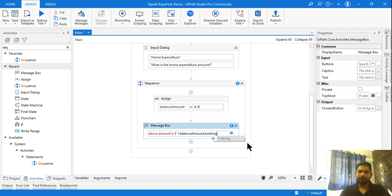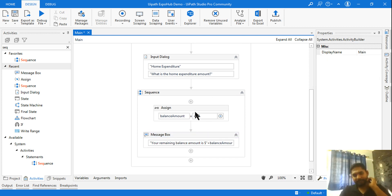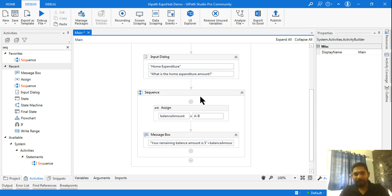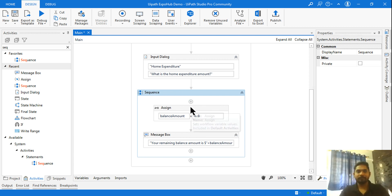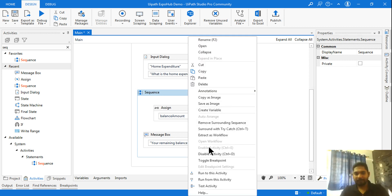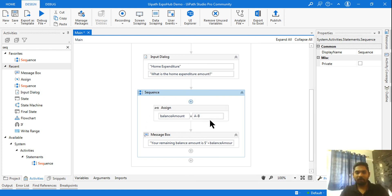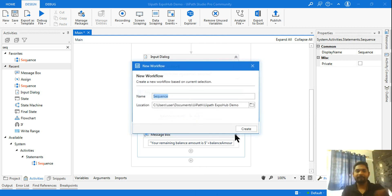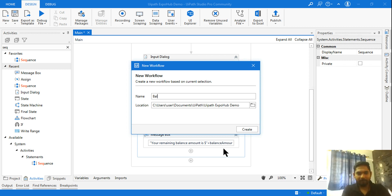Once I have these activities — maybe two or four activities — that are very common and need to be used multiple times in my project, I keep all of them within a sequence so it becomes a capsule. Then I right-click on the sequence and click Extract as Workflow. Whatever activity is in that one container will become a single entity that I can call several times. I give it a proper name — balance amount calculation.